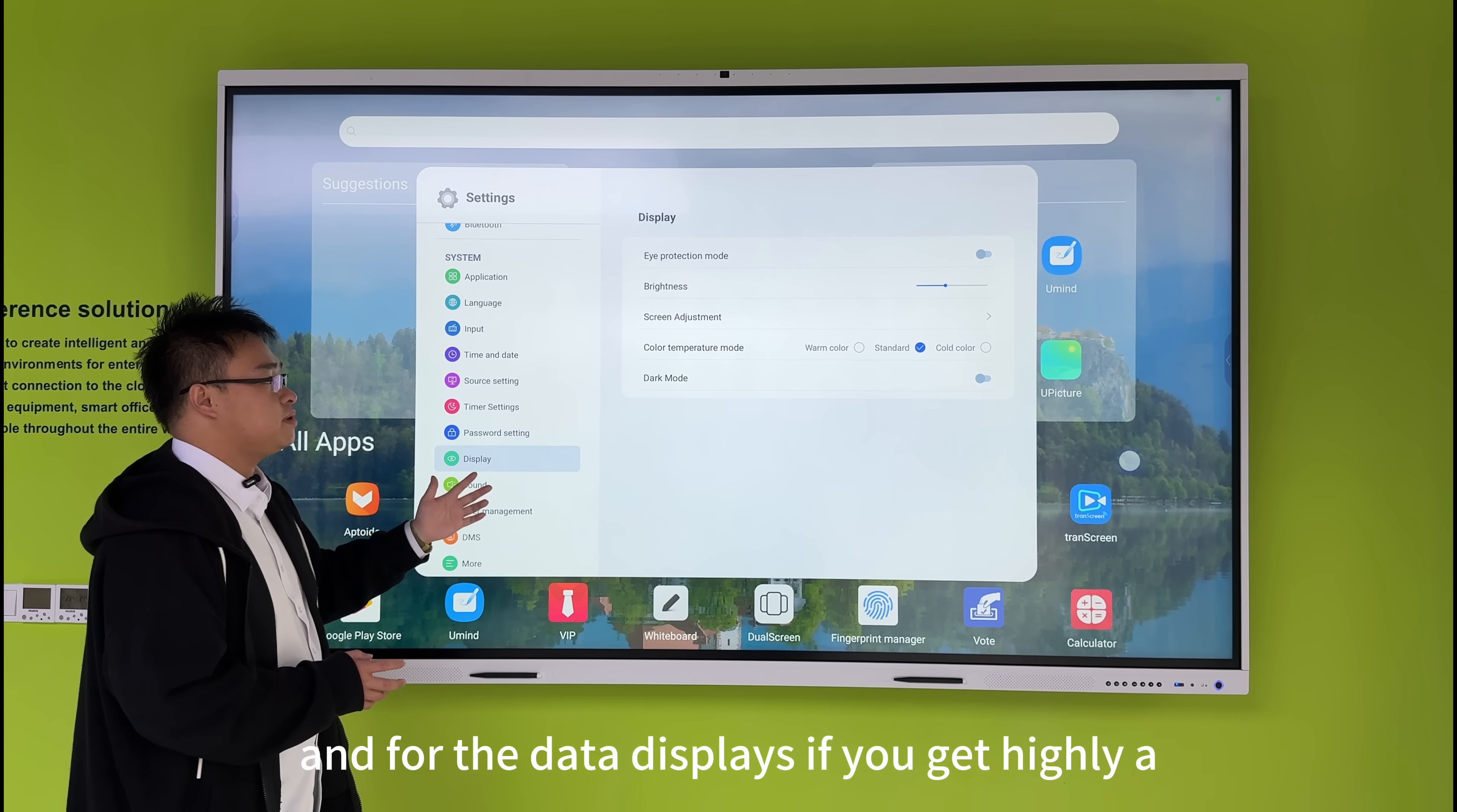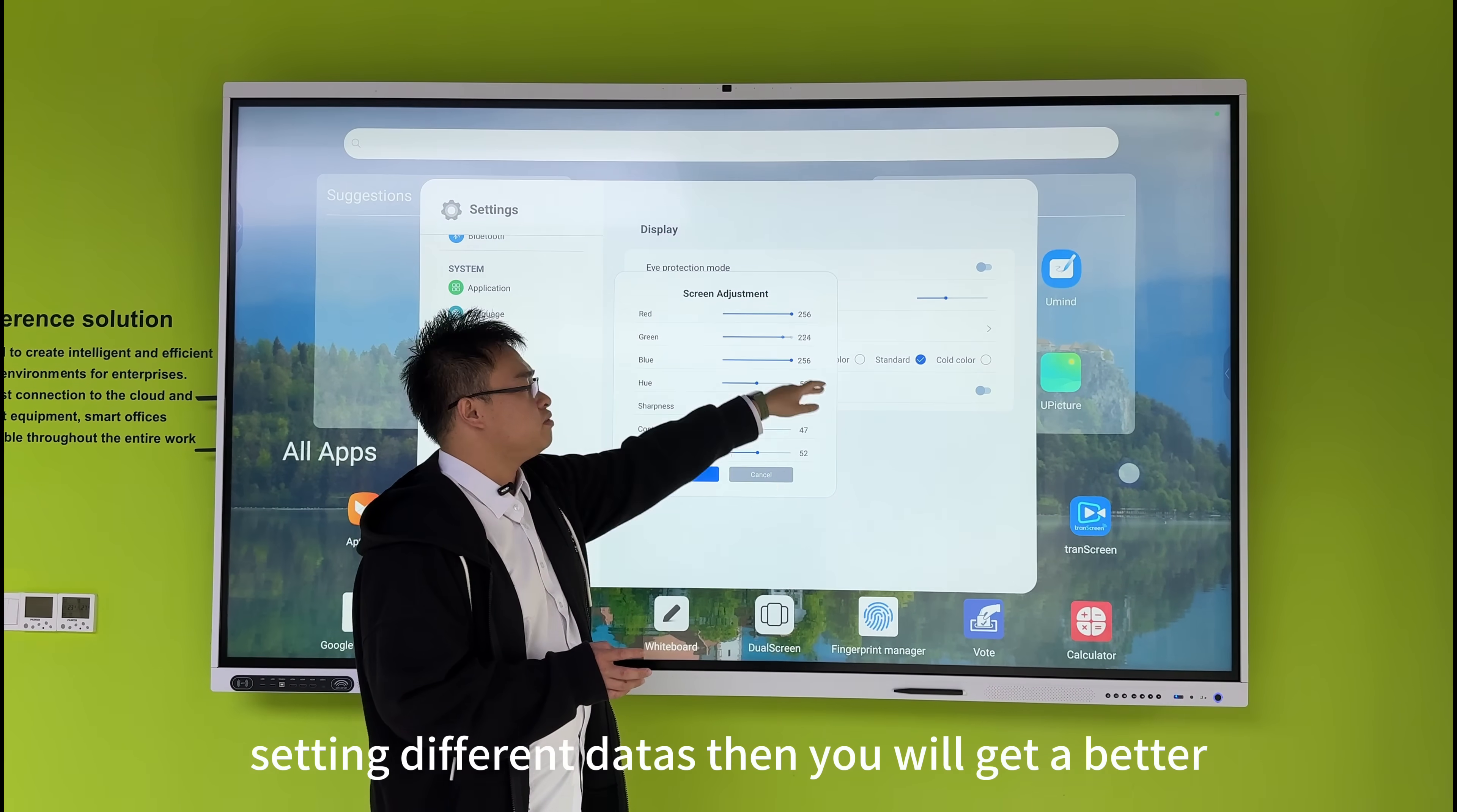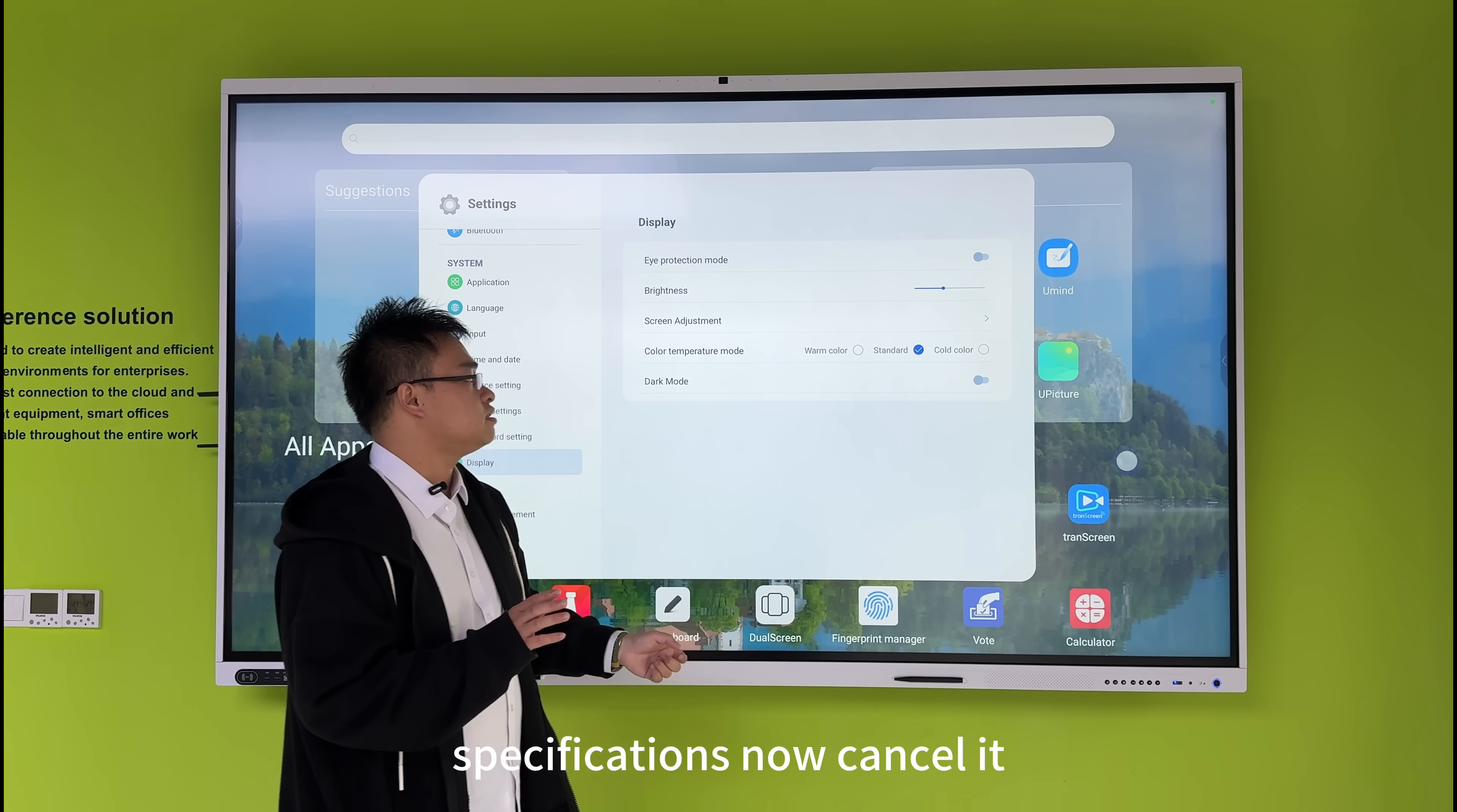For the display settings, if you need precise control over the screen, you can do screen adjustments with different parameters. This will give you a better viewing effect based on setting this data yourself, the HDMI screen specifications. Now I'll cancel it.